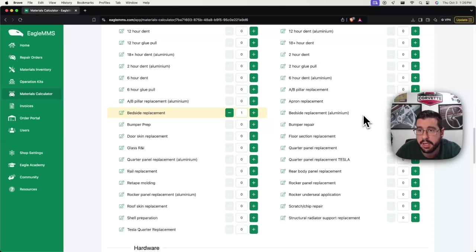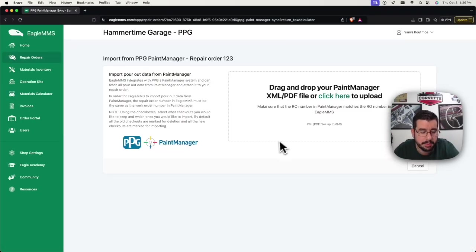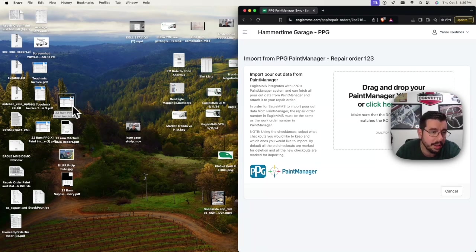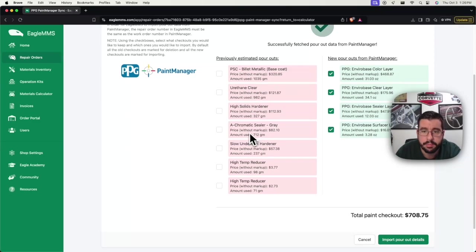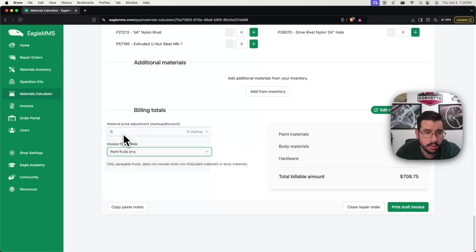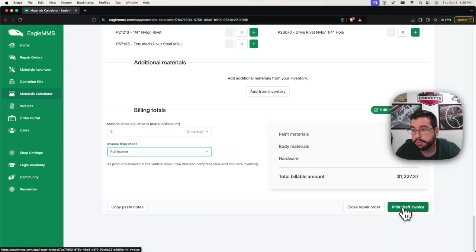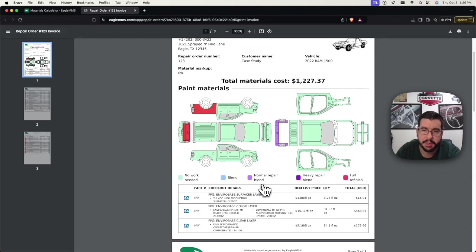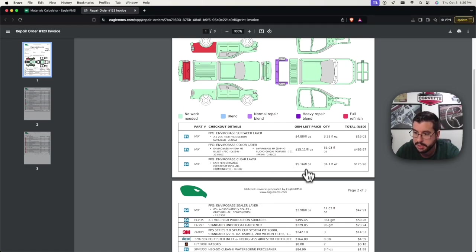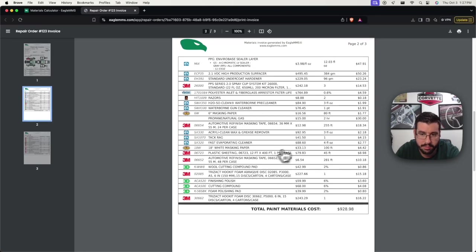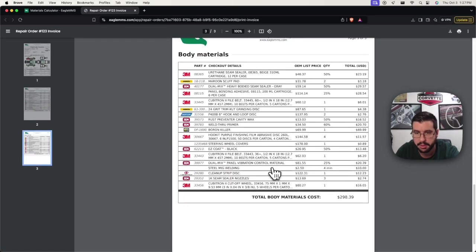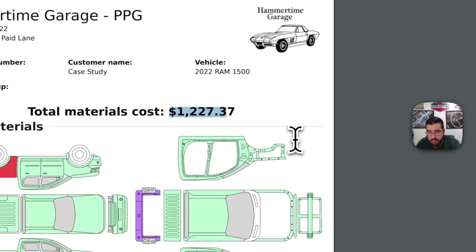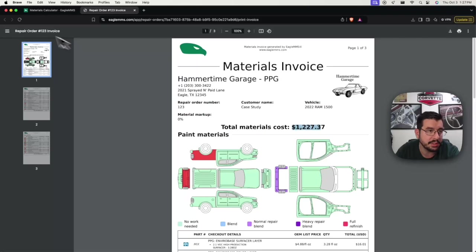Now, I do also have the touchmix PDF for this job. So I can actually import from PPG paint manager and pull in that live pour. It'll parse all that data for me. Yes. Do I want to replace? And now we are at, go back to full invoice. We're at 1227. So Eagle was $7 under actually what the live pour actually was. So now in place of those estimated volumes based on the surface area selections, we have the live pour from the scale. All of our non-fluid paint materials are still the same. All of our body materials are still the same. So really at list price, job costing this is 1227.